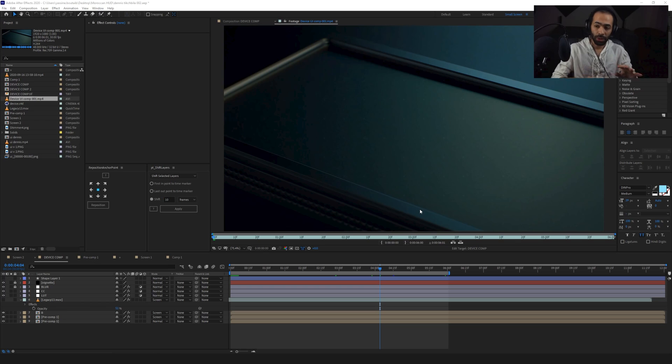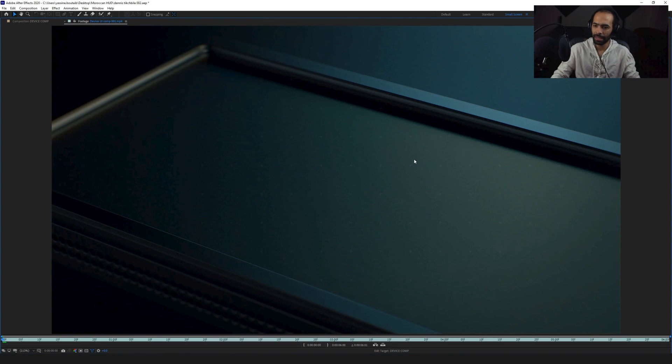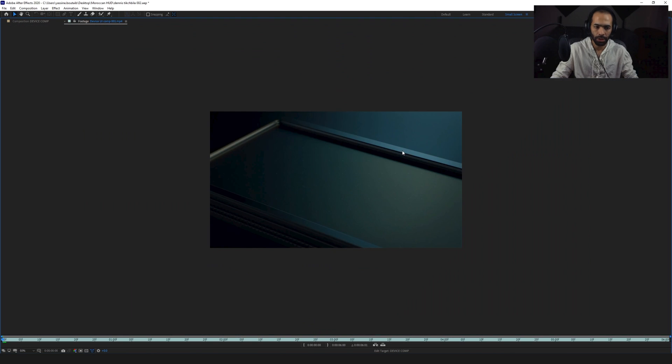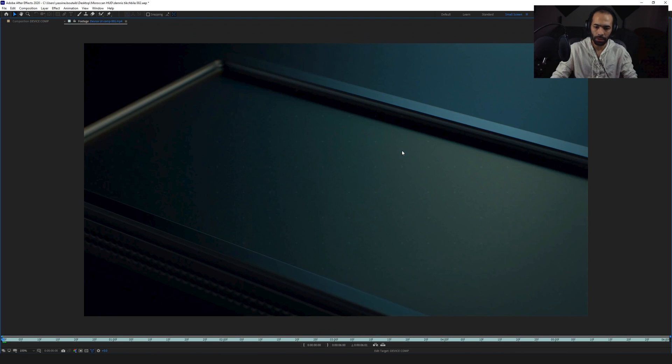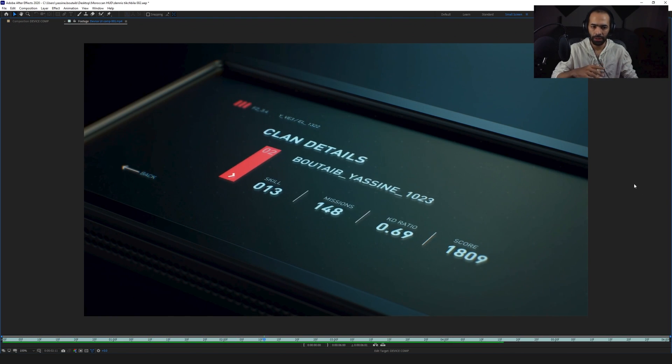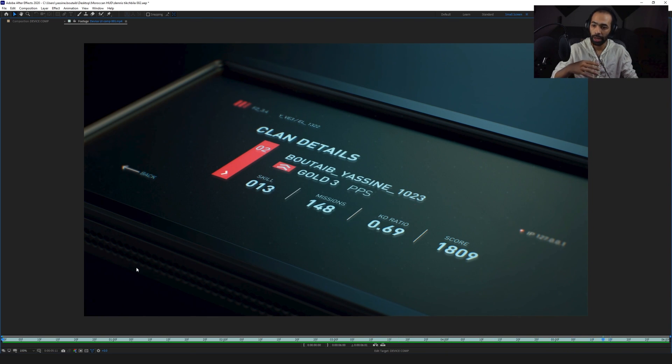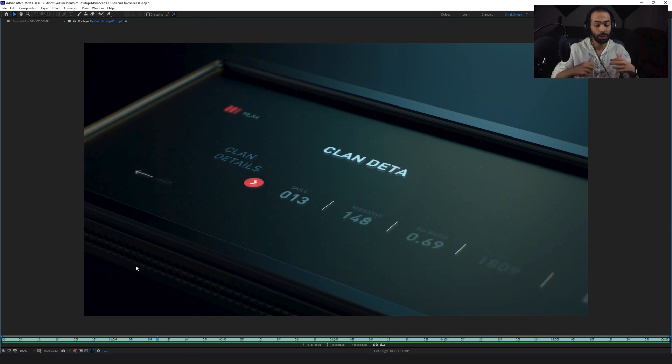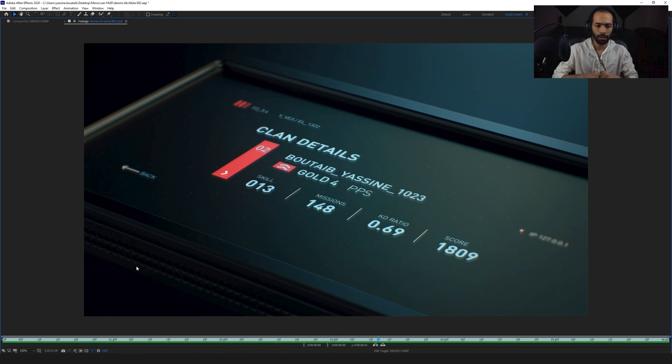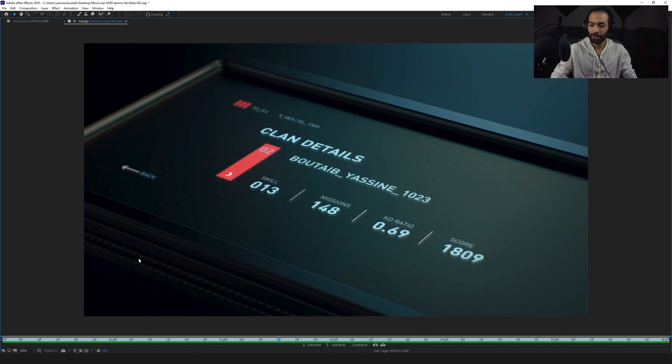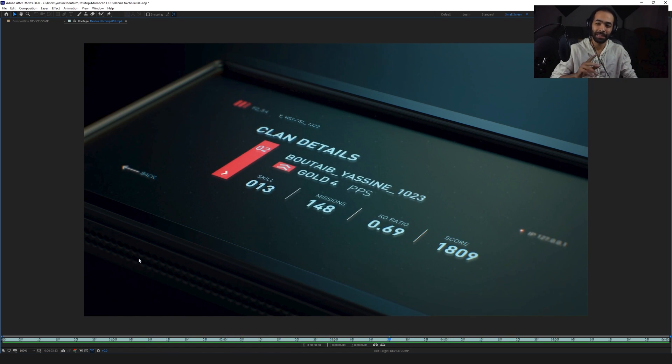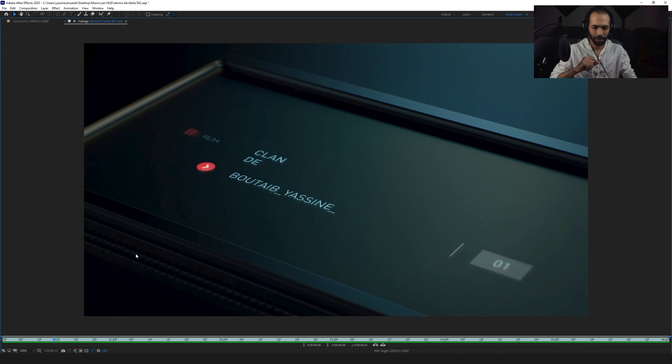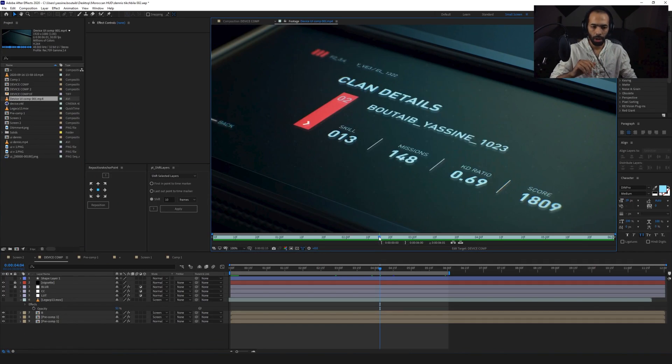Now, before we start doing anything, let's just take a look at exactly what I created. So this was the final result of what I'm going to be explaining today. Basically you have a device and you have a composited UI animation, which you can already check the tutorial that I just posted before this video and learn how to actually animate this inside of After Effects, not Figma, not XD, After Effects. So that's pretty cool.